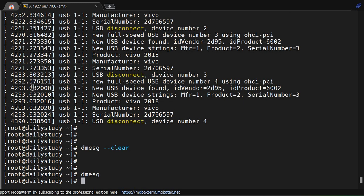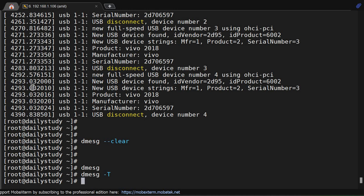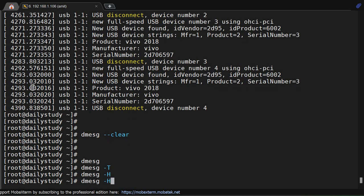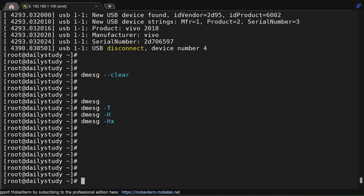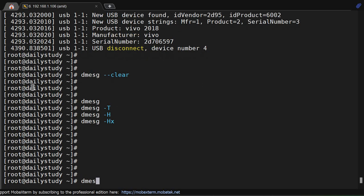Okay, the useful information I have given you - dmesg and options: dmesg -T for time, -H for human readable, and -H and -x for decoding.